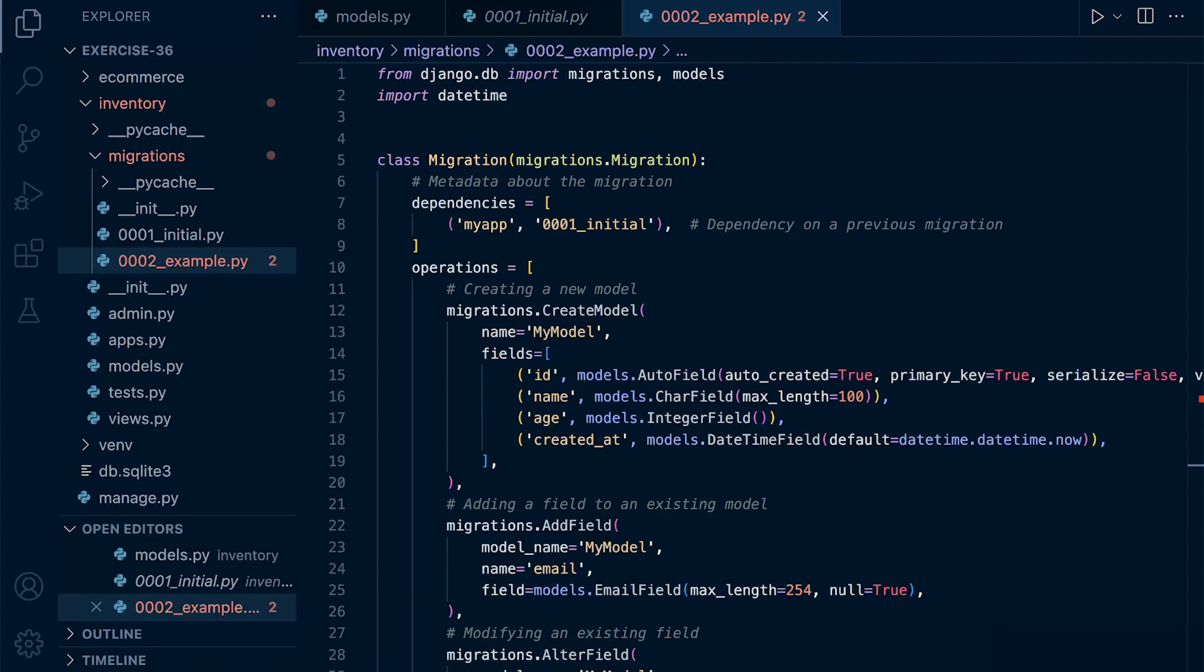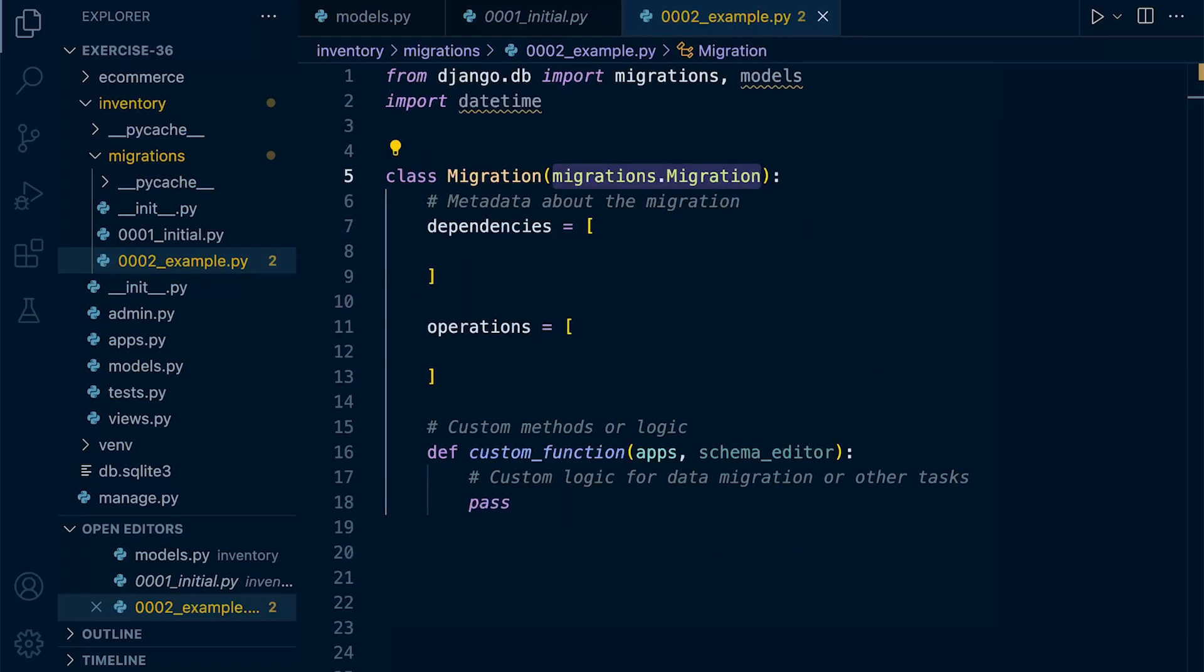So let's delve into the anatomy of the Django migration file to understand its structure and components. Just to quickly recap on the file name, we can see that the migration file names increment by one every time we create a new migration file.